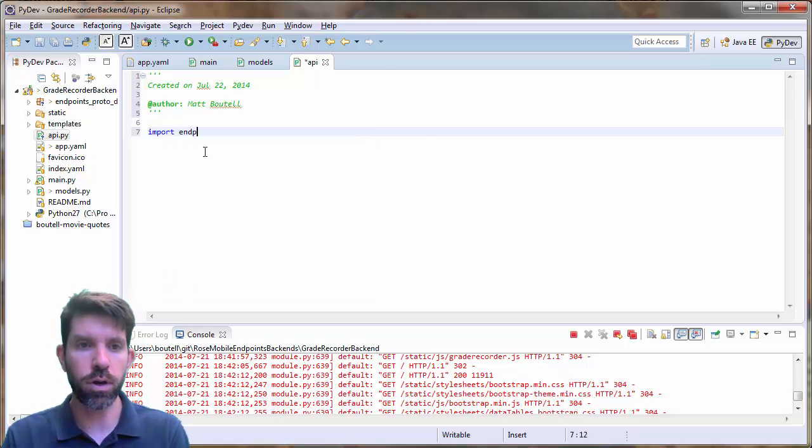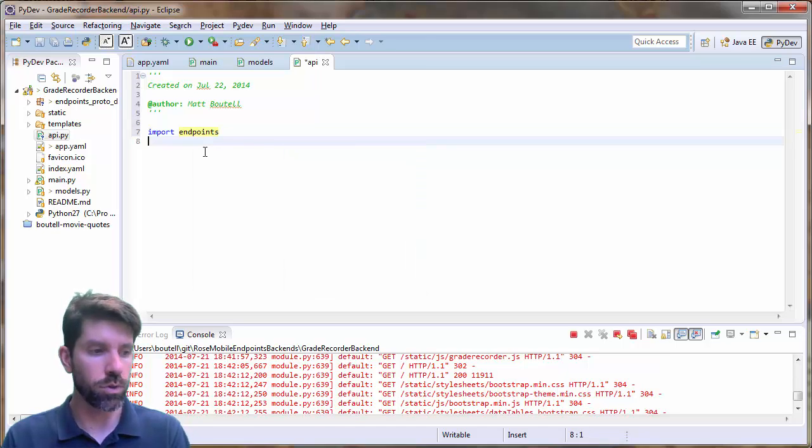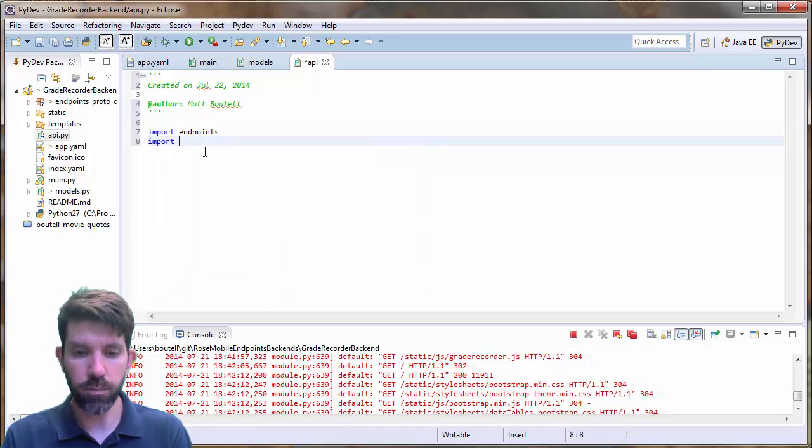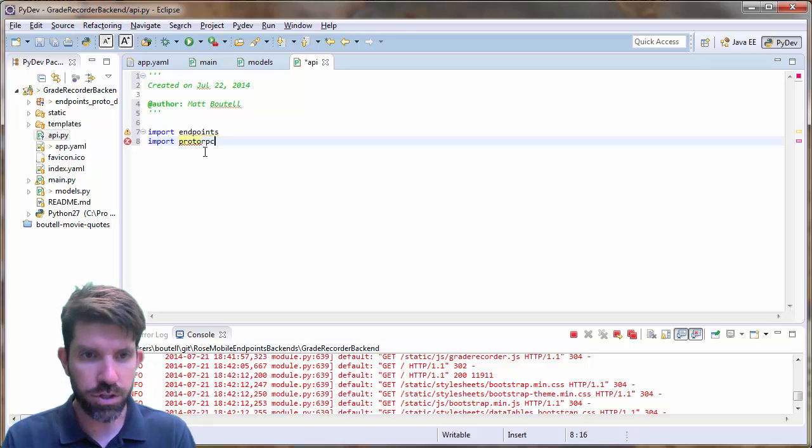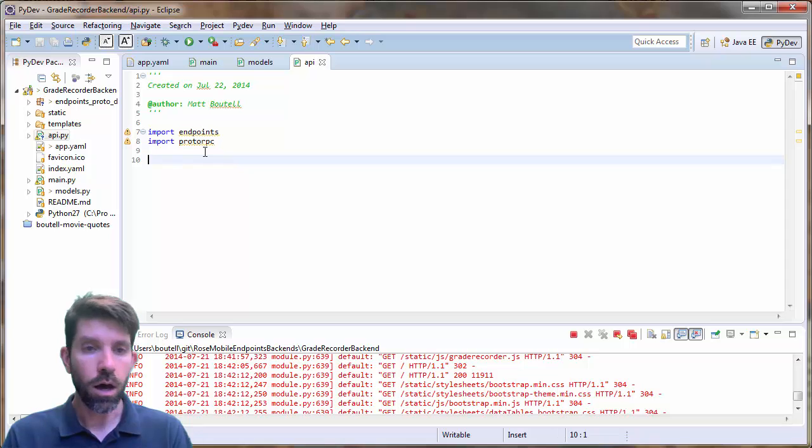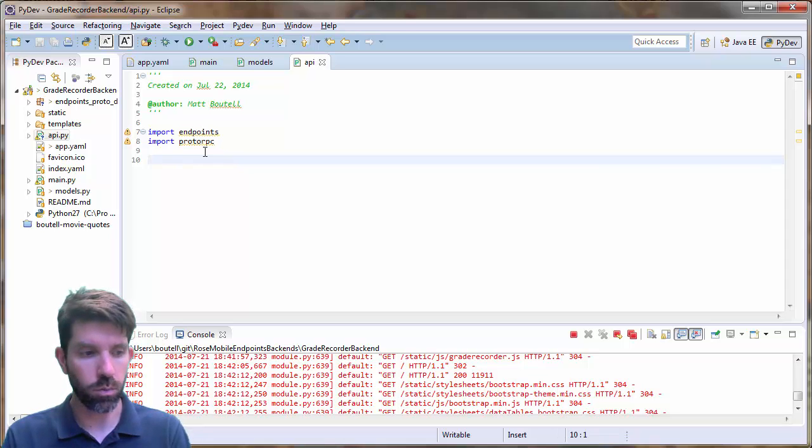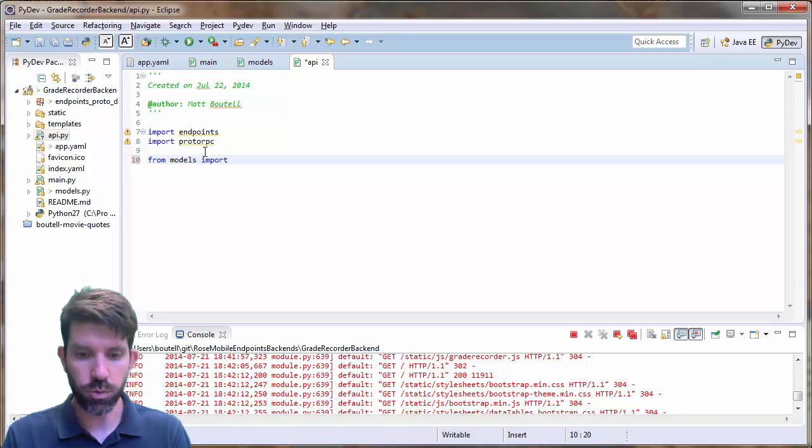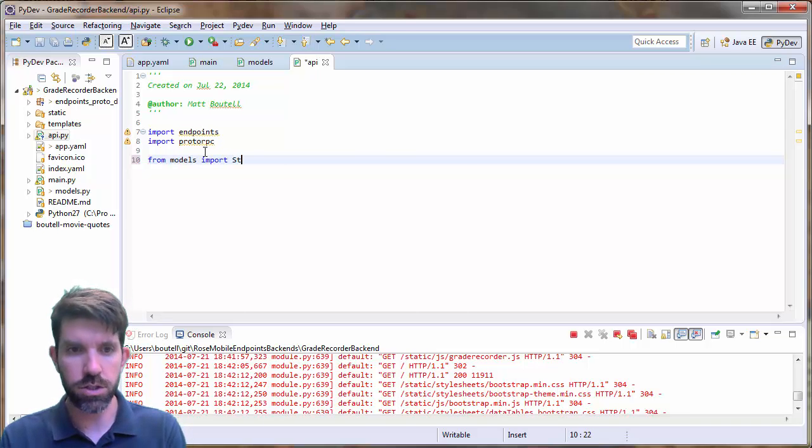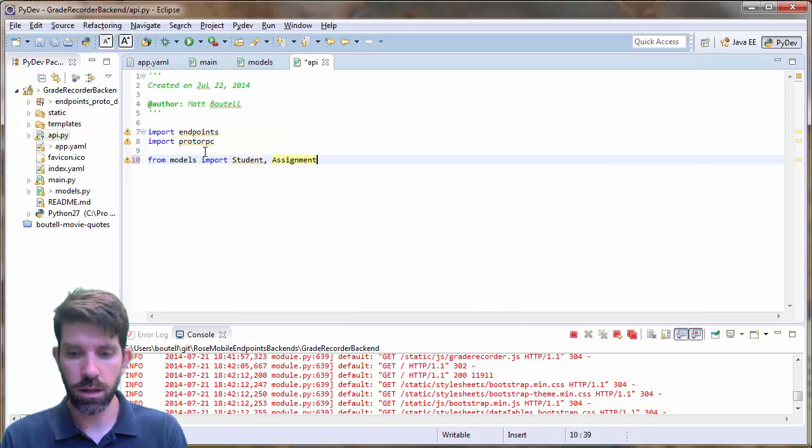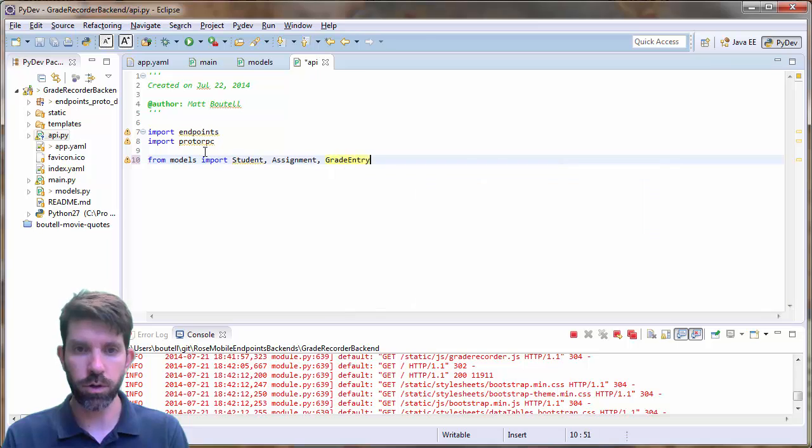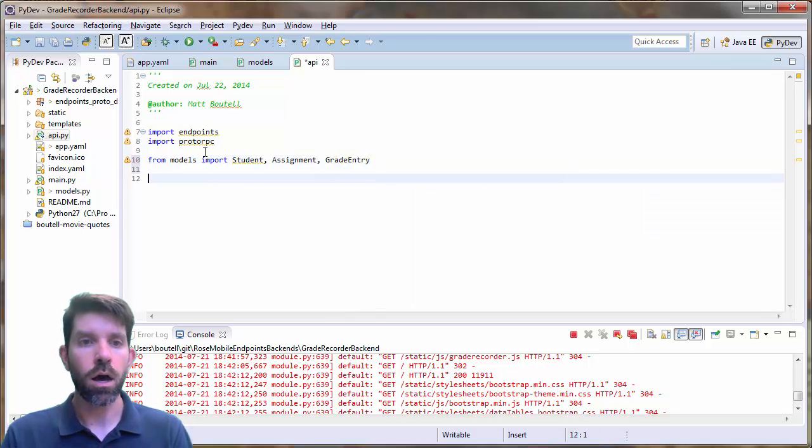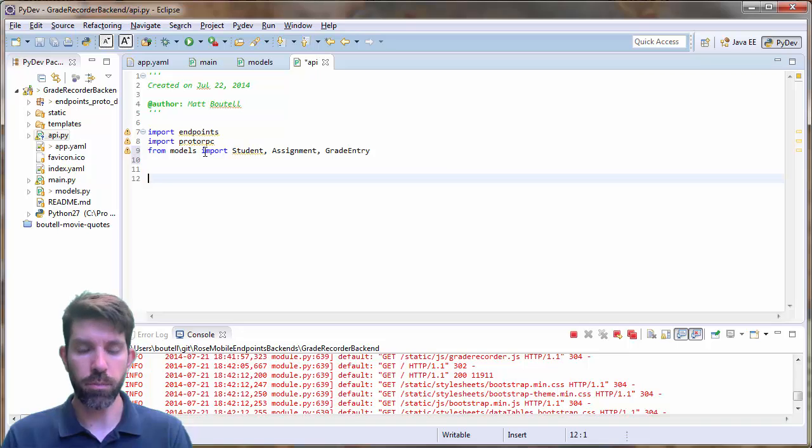Let's start off by importing endpoints. We'll need that. Let's import the message remote procedure calls here. So protoRPC. What else do we need? We're going to need our different models here. So from models, we're going to import student, assignment, and grade entry. We're going to need all three of them here in our API. And it looks like that's it for imports.